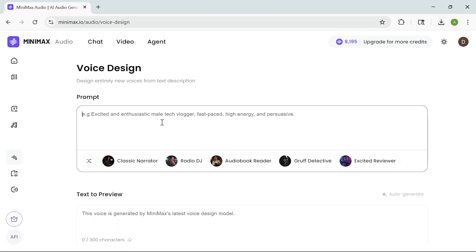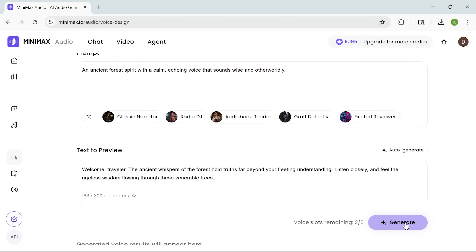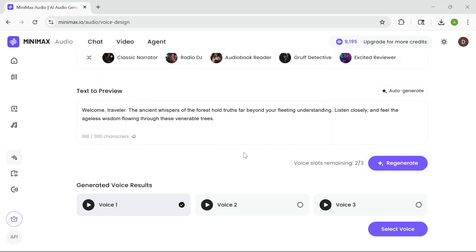Let me show you a couple more examples. Let's say you're working on a fantasy game and need a mystical, ancient sounding voice. Let's type in: an ancient forest spirit with a calm, echoing voice that sounds wise and otherworldly. Hit generate. And in a few seconds, I get three versions that sound totally different, but all capture that mystical vibe. For example: "Welcome, traveler. The ancient whispers of the forest hold truths far beyond your fleeting understanding."